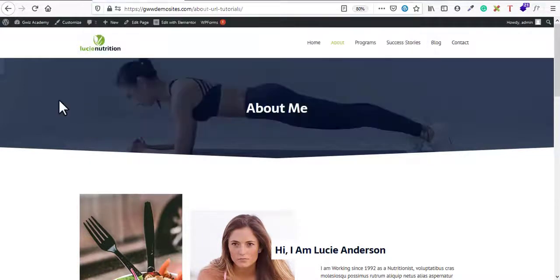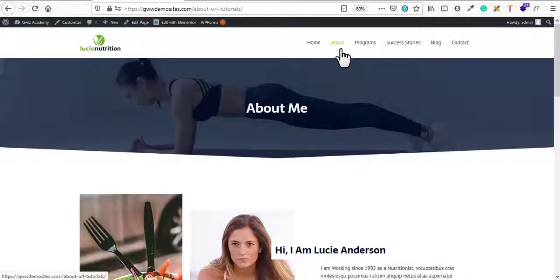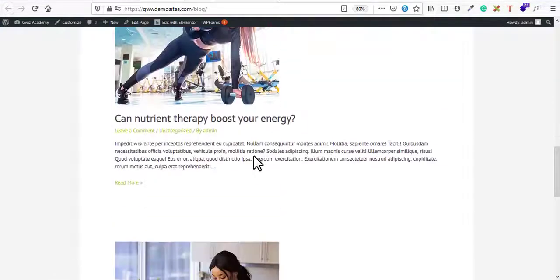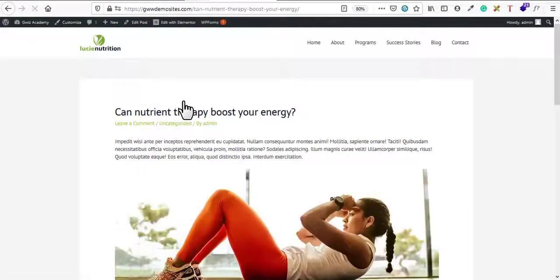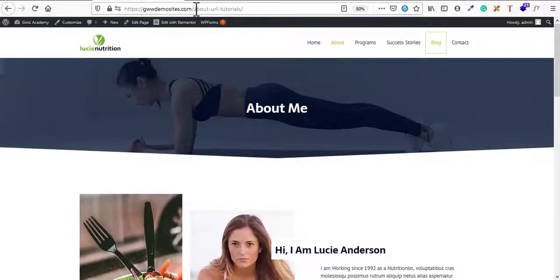The first thing you need to do is update the permalinks setting — which we already did. The second thing to know is that there are two types of content on WordPress that visitors will see: pages and posts. Pages include home, about, programs, success stories, and contact. Posts are blog articles. I'll show you how to change URLs for both, starting with the About page — the current URL shows 'about-url-tutorials' which doesn't make sense.